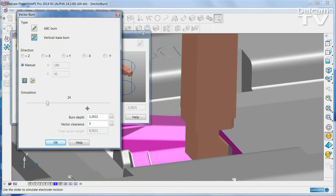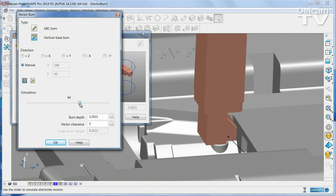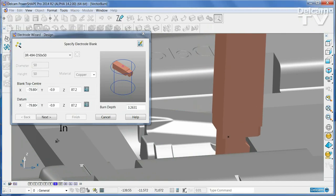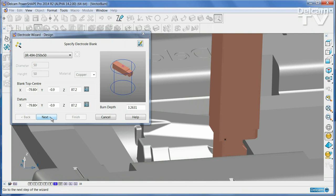Once you have your electrode moving as you wish, simply continue the wizard in the normal way.